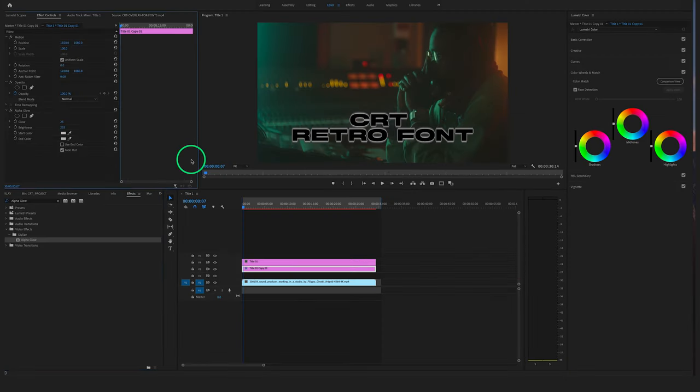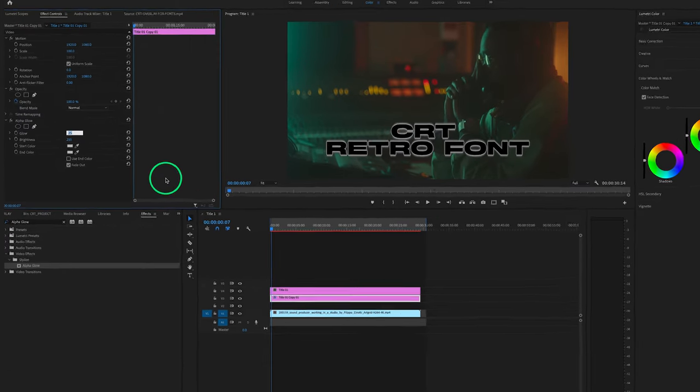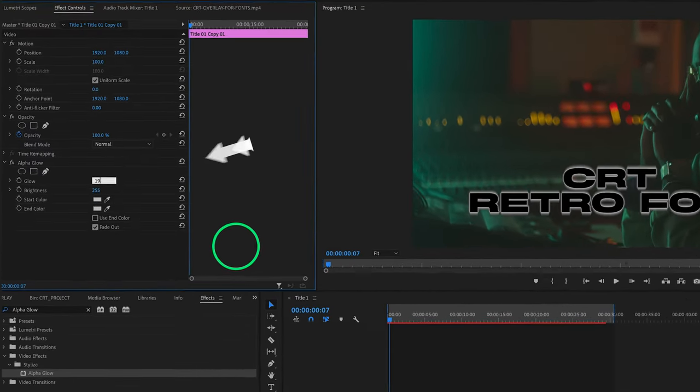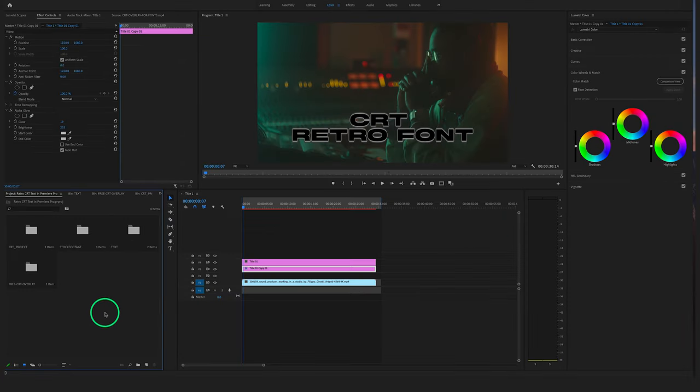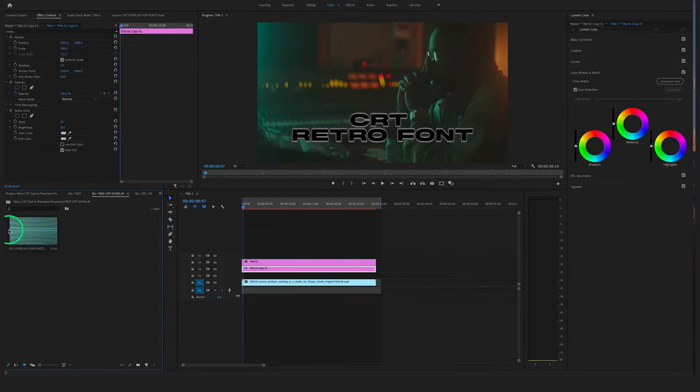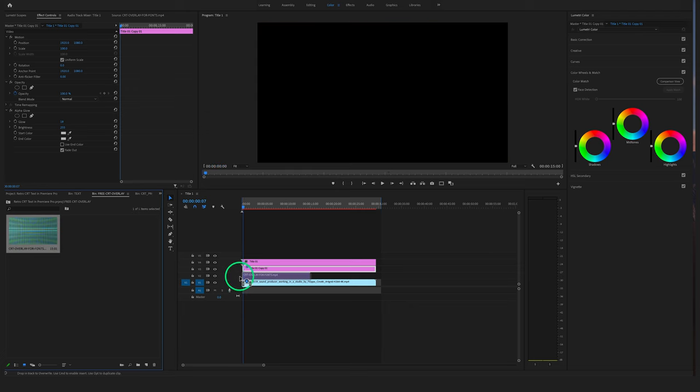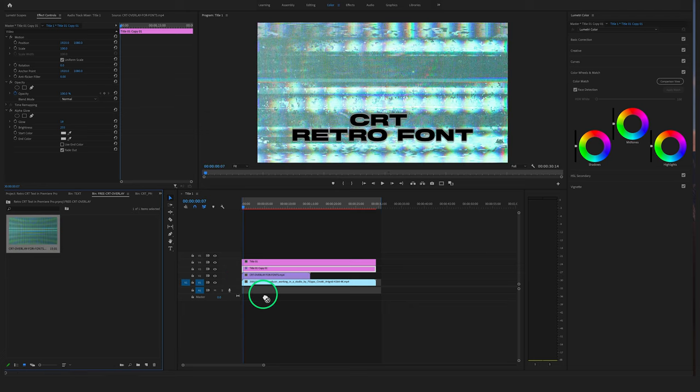Go to the Effect Controls and now we have to set this glow to maybe, let's say 19. And now you have to drag and drop your free downloaded CRT overlay on video track 2.